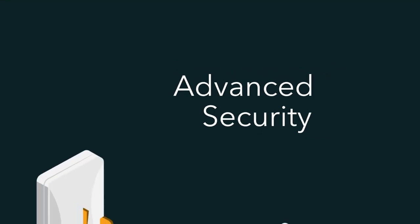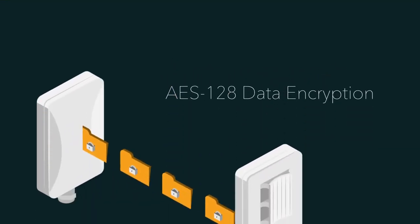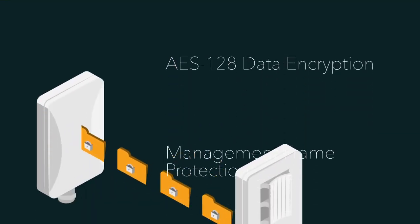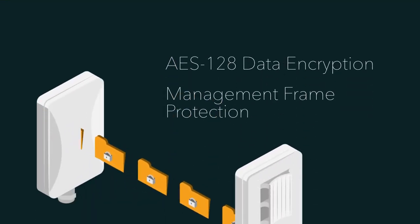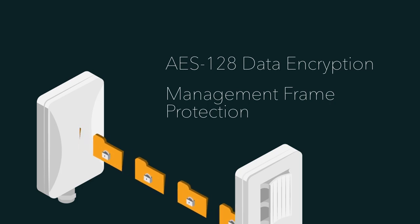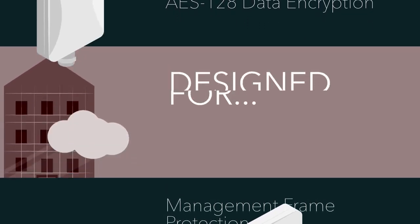Advanced Security measures such as AES-128 data encryption and management frame protection make sure nobody tampers with your security network.